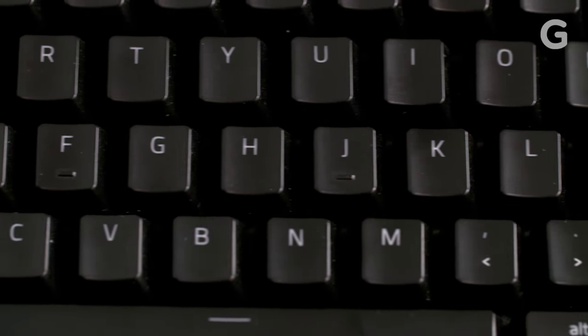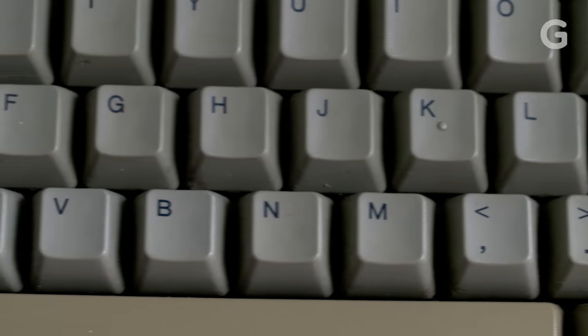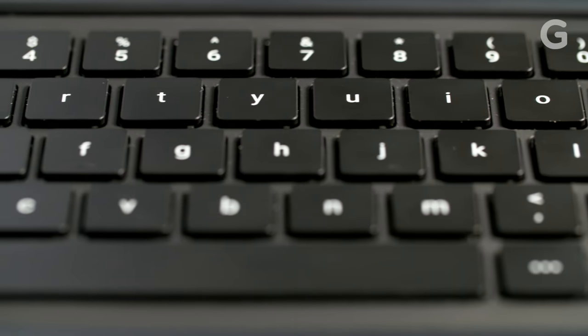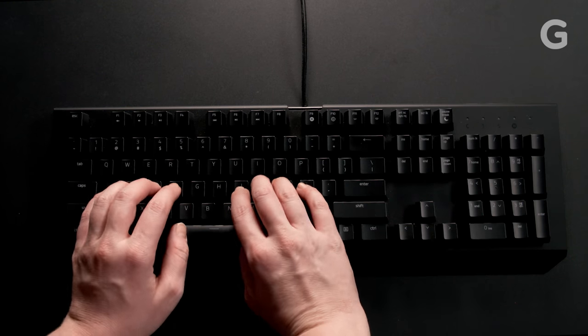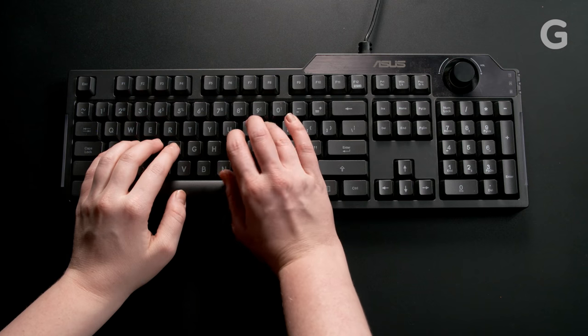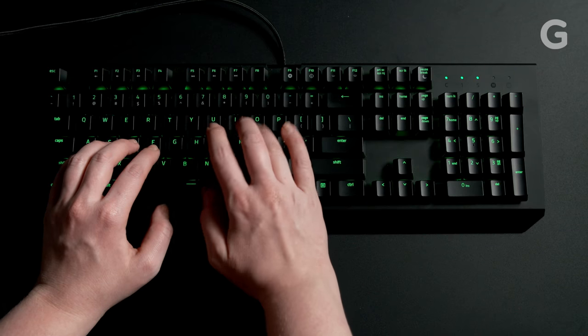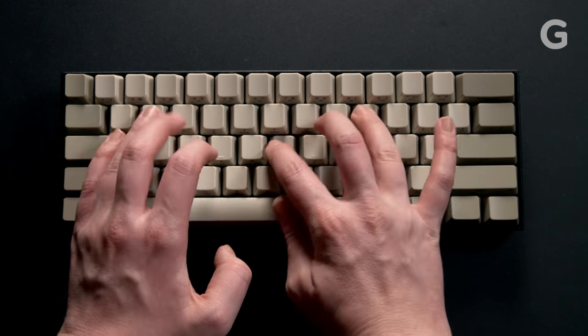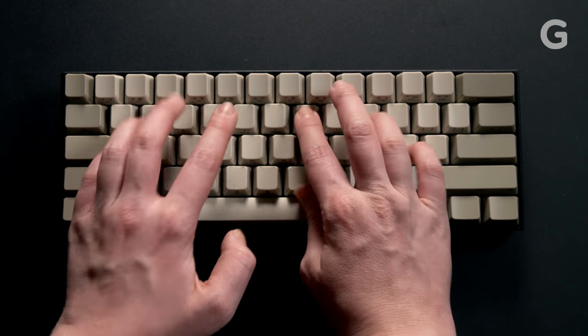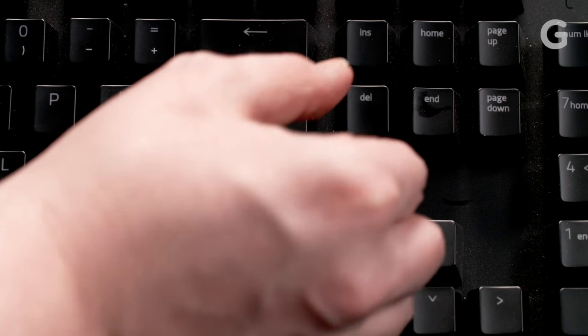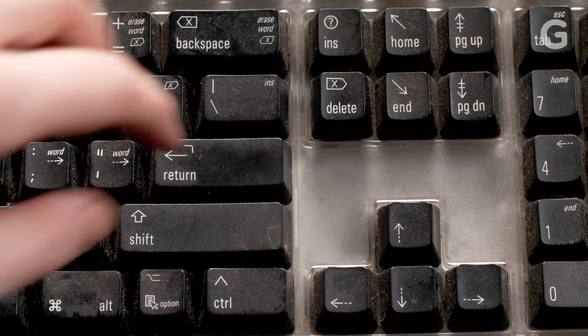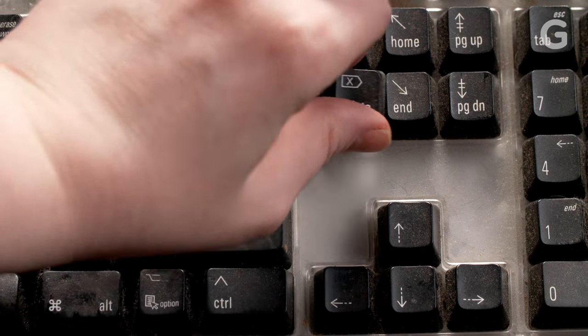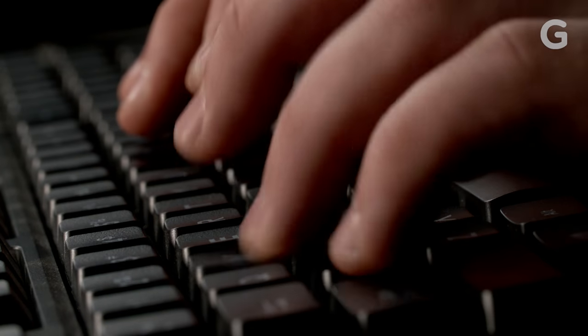Not all keyboards are created equal. Some are huge, some are tiny, some are clunky, and some glow. Some are super quiet, and some are super loud. Aesthetics aside, the biggest differences between all these keyboards are the mechanics of how they actually click and clack.